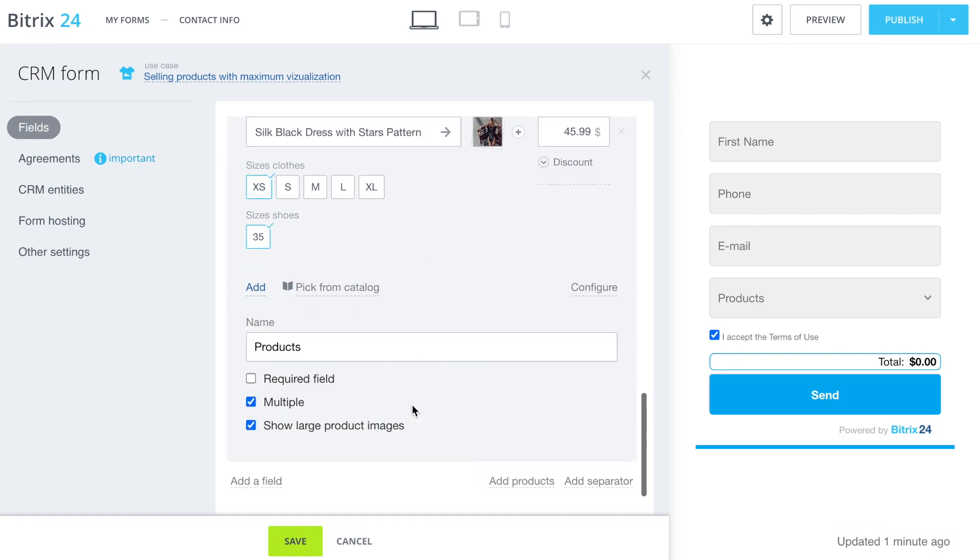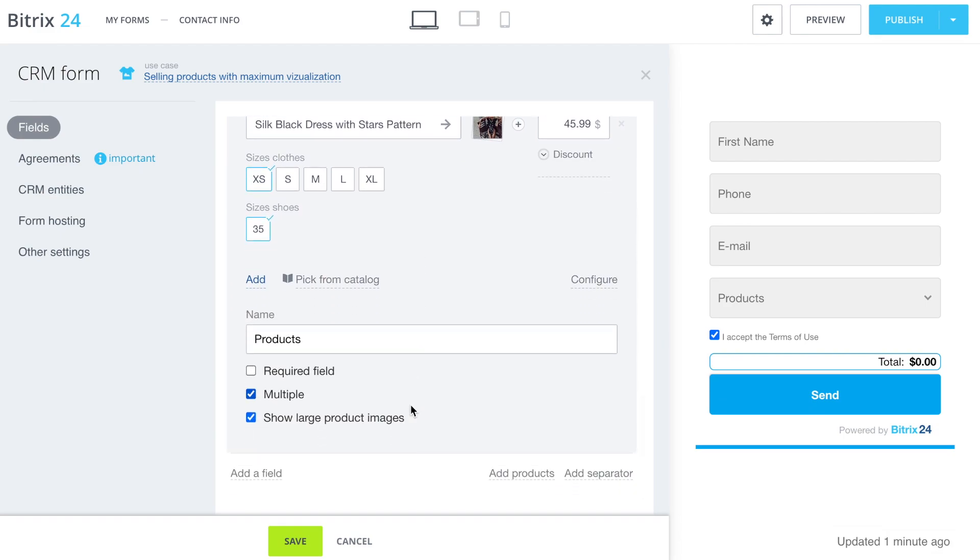Select items from the catalog and put ticks in all the sections. The last one gives the opportunity to show large images of the product in the form.